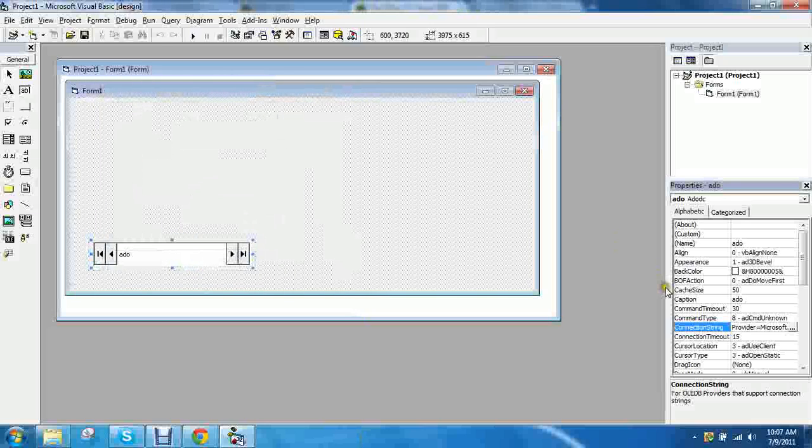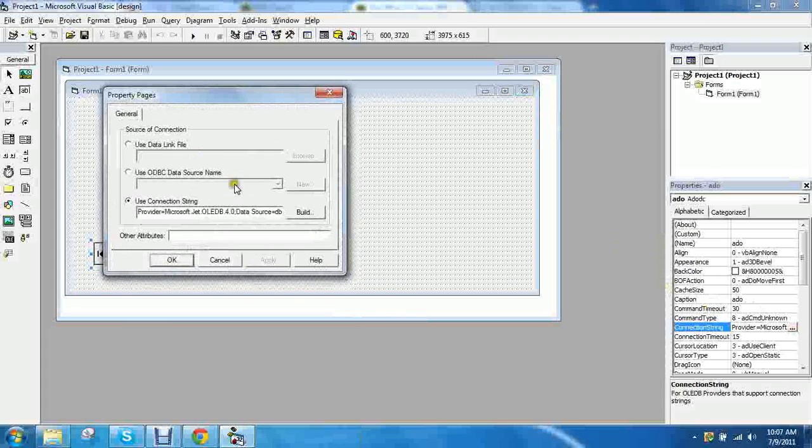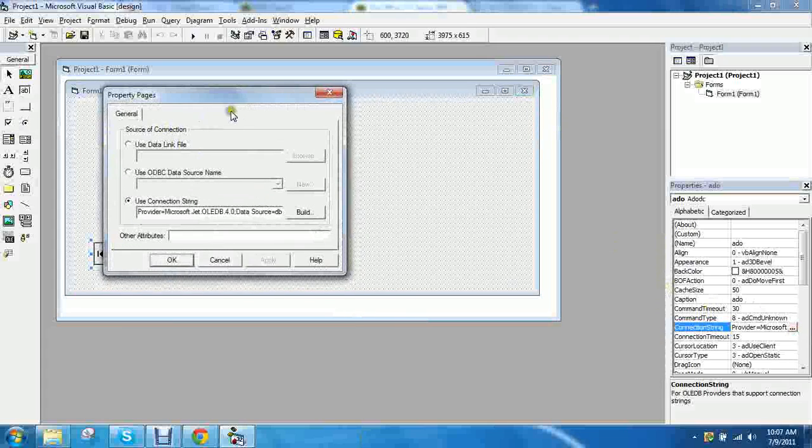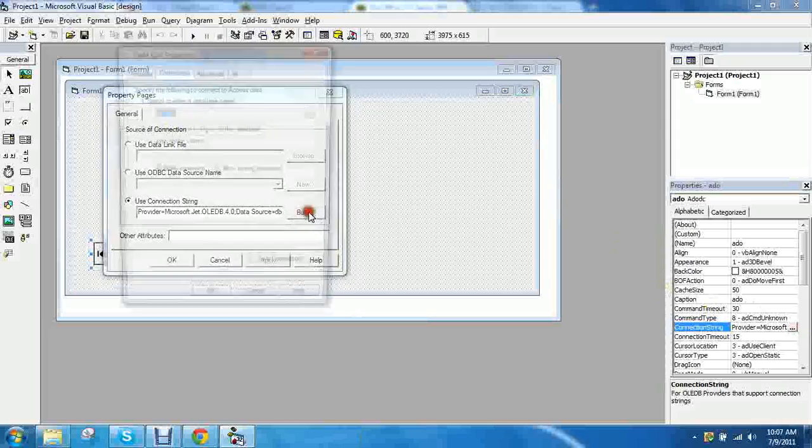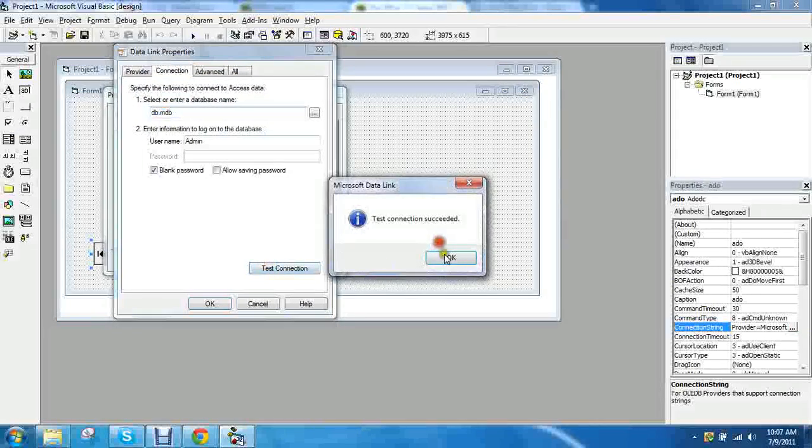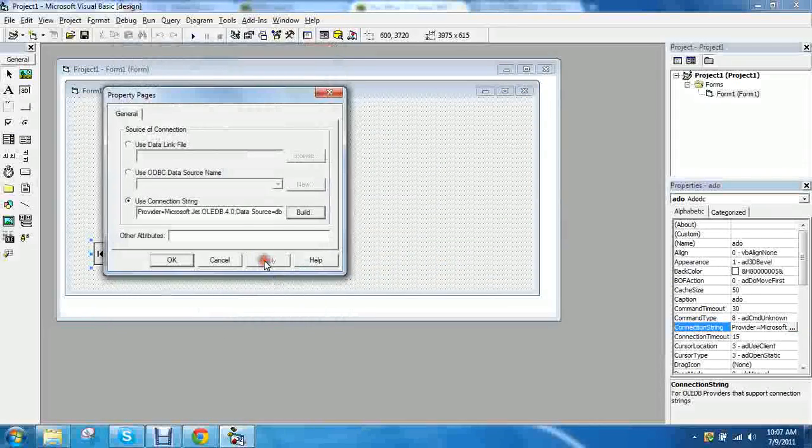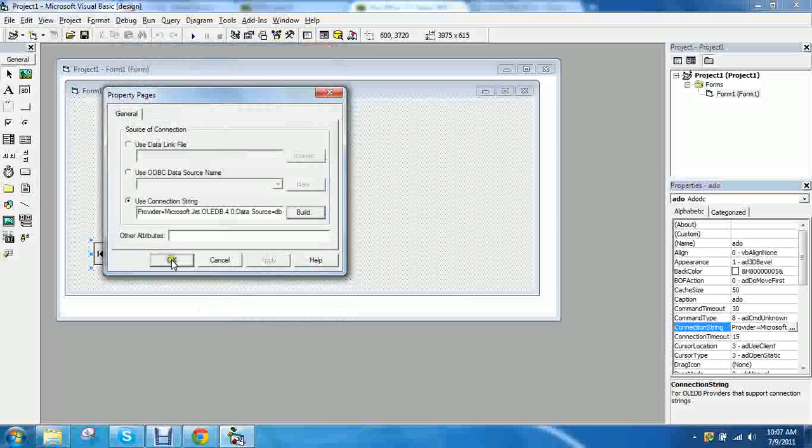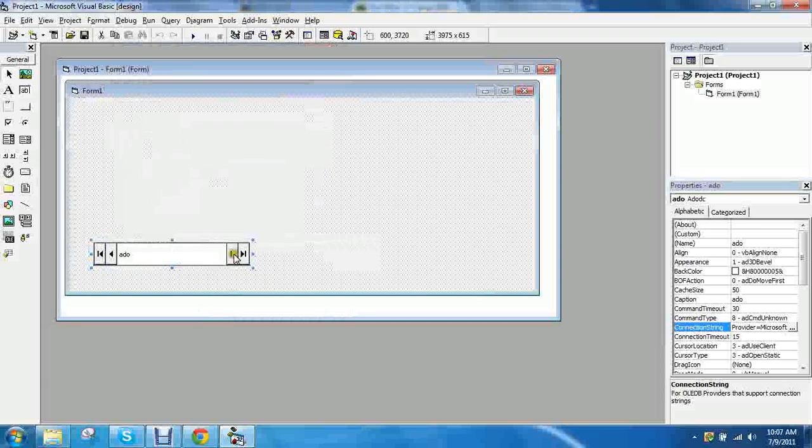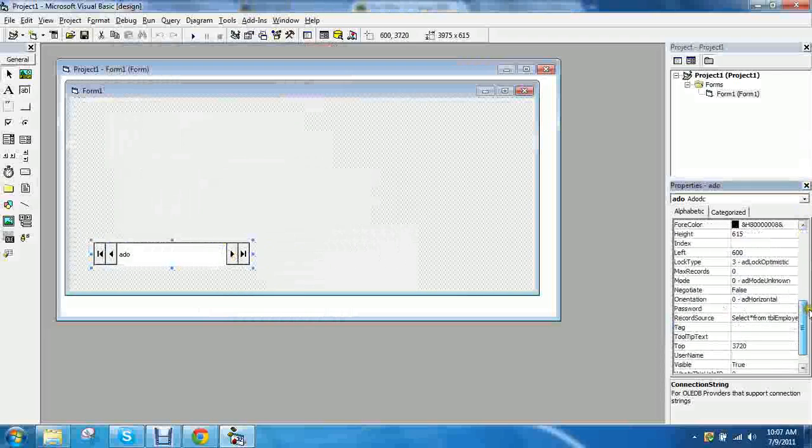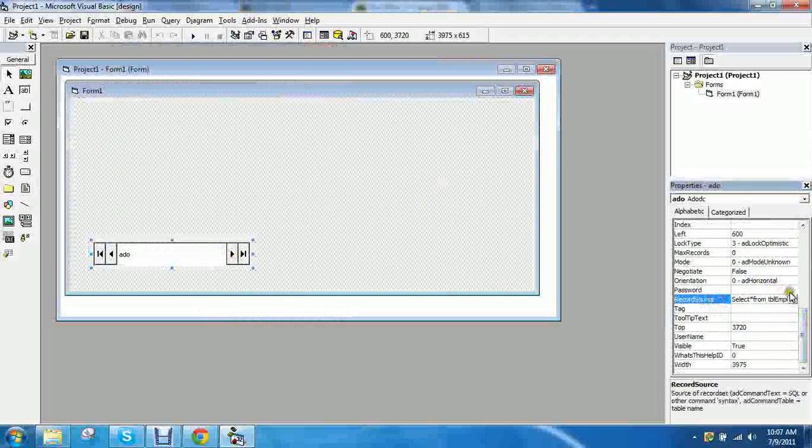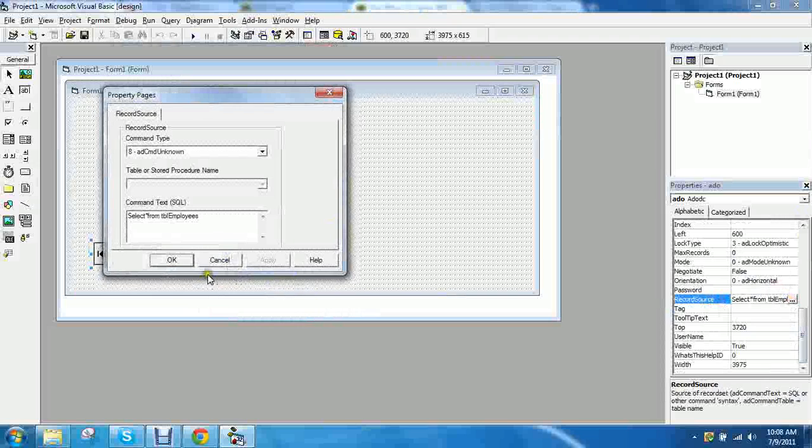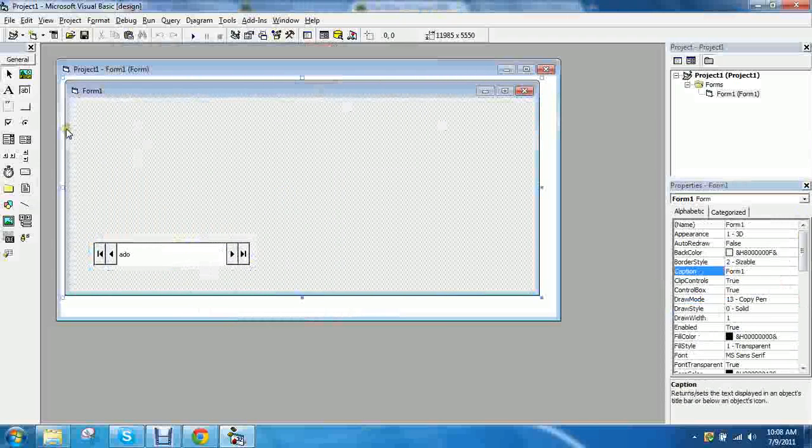So if you accidentally press okay and you don't see the tabs at the top. For instance just test connection. Press okay and you press apply and doesn't appear. Don't panic. Just click on the addo control and go over here to the property window and record source is right here on the bottom. So don't panic. All right. It's okay.